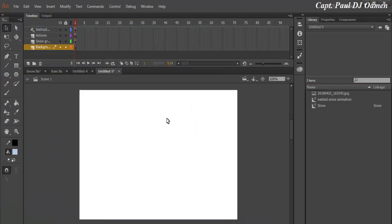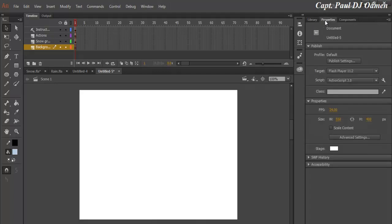Now the background, I'm going to change this background. Let's go straight to the property. I will change the width to 1000, the height will be 600.